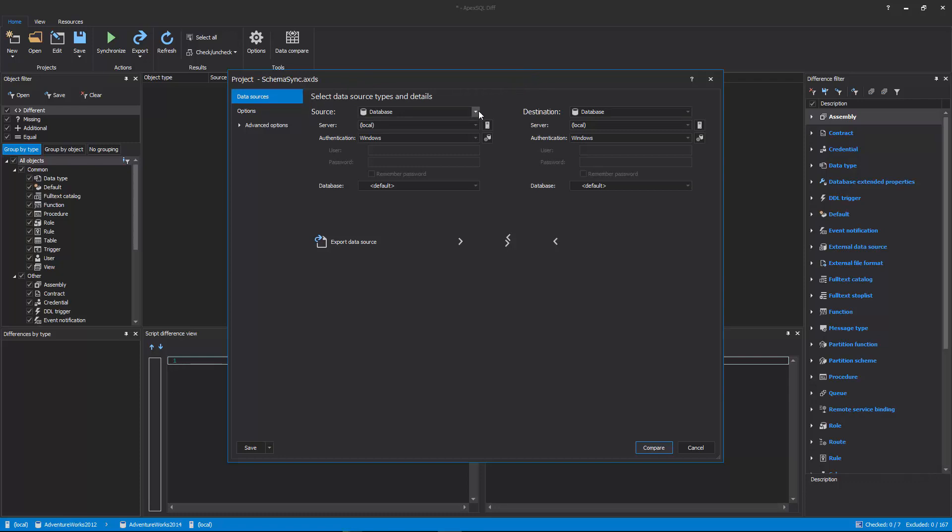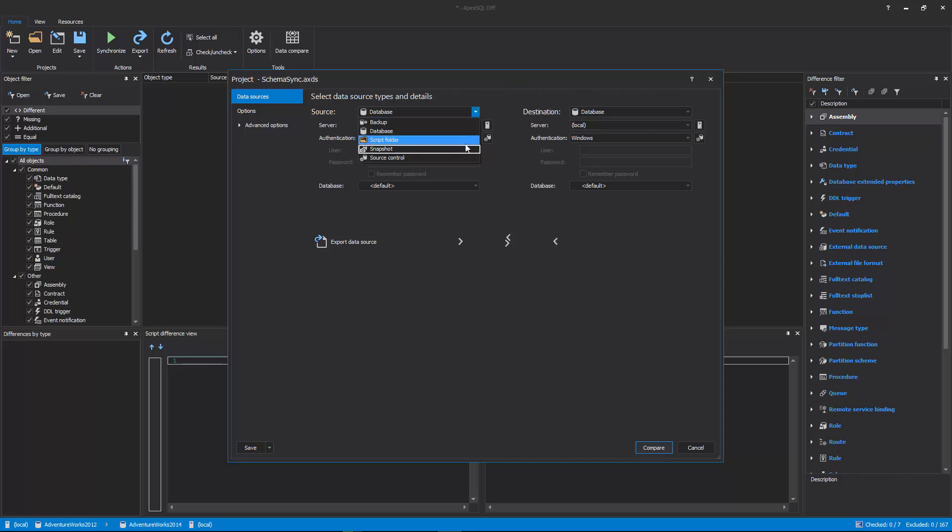including Database Backup, Live Database, Script Folder, Schema Snapshot, or Source Control Project.